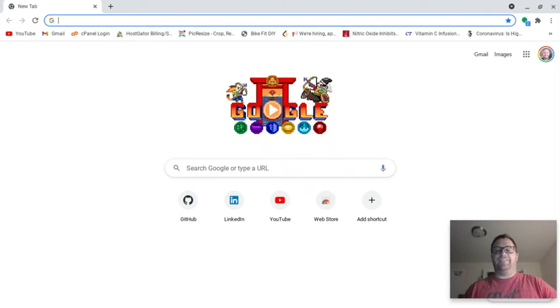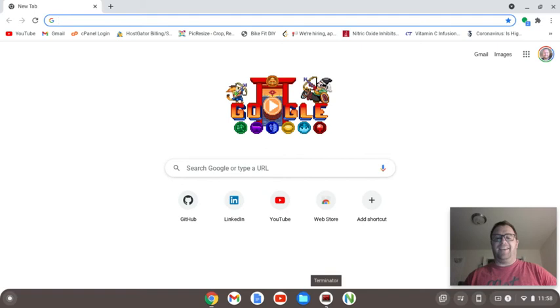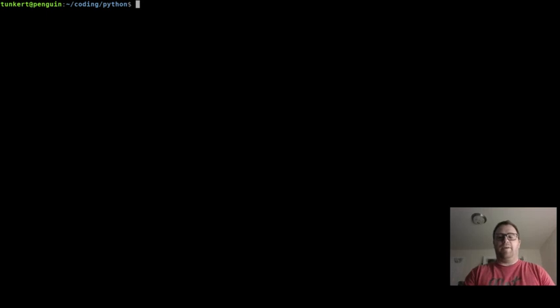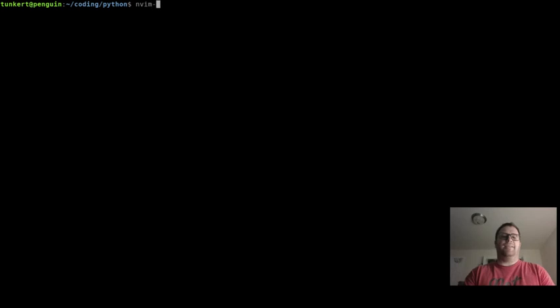Hi, Tim Munkard here. In this video we're going to print hello world in Python. To begin, let's go into the directory we want to make this Python file. For me, it's coding Python.